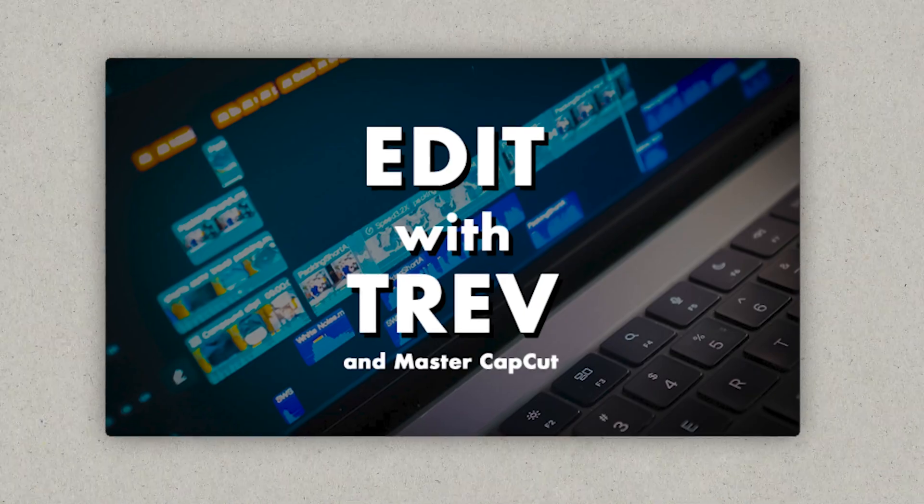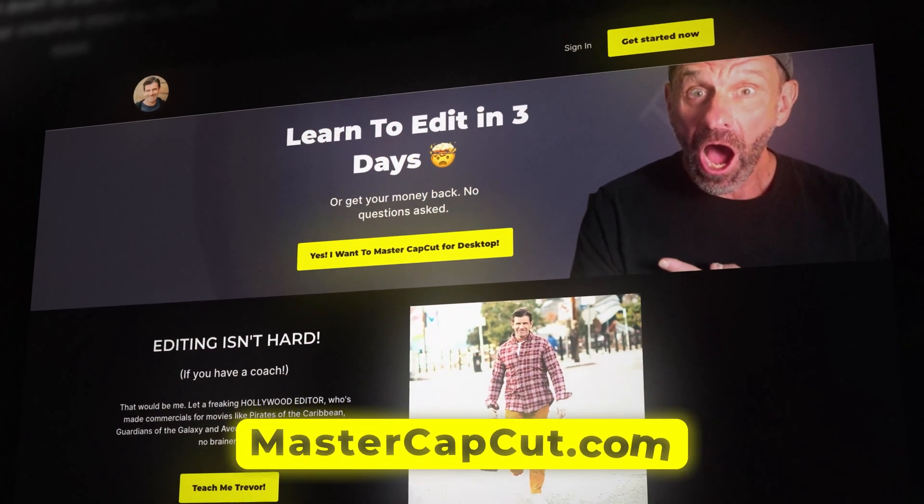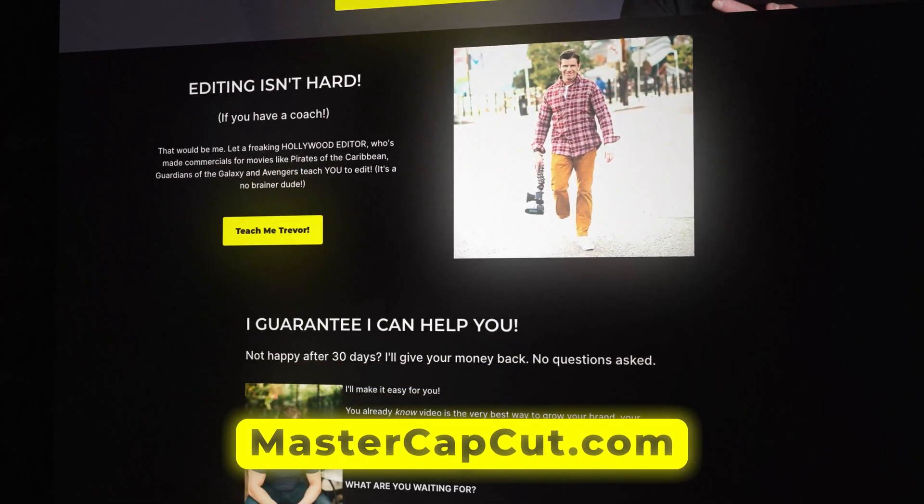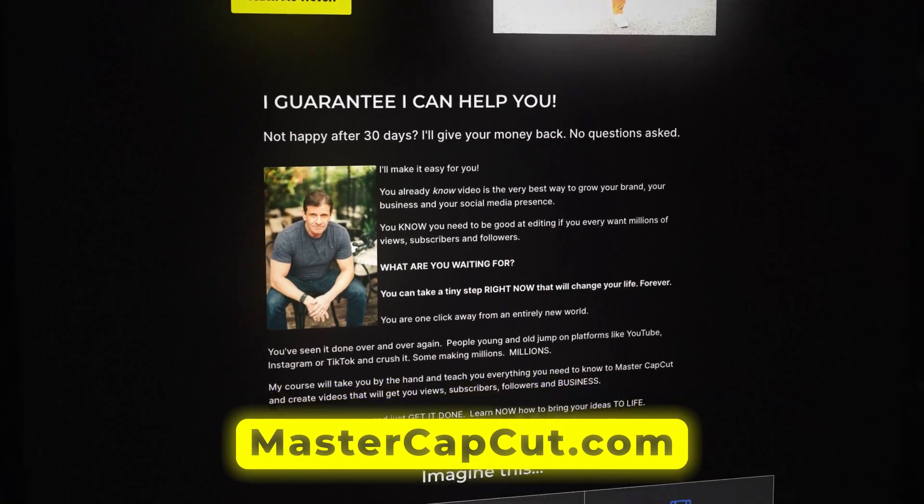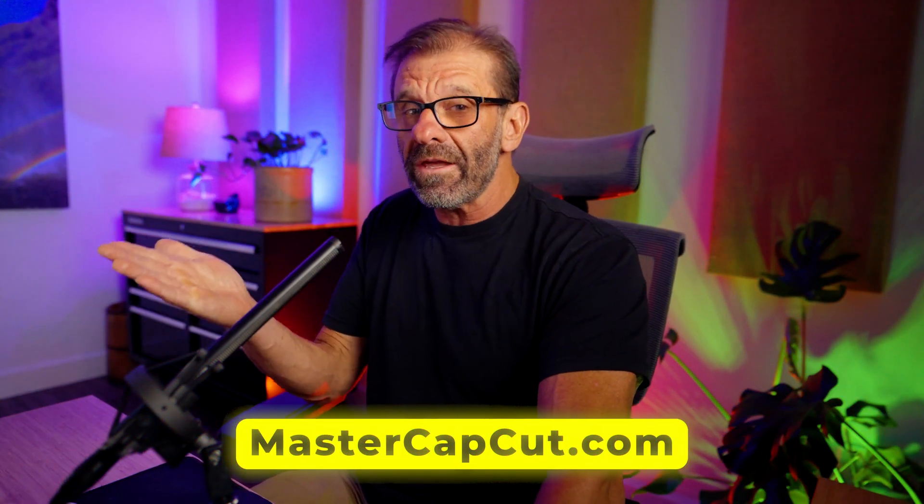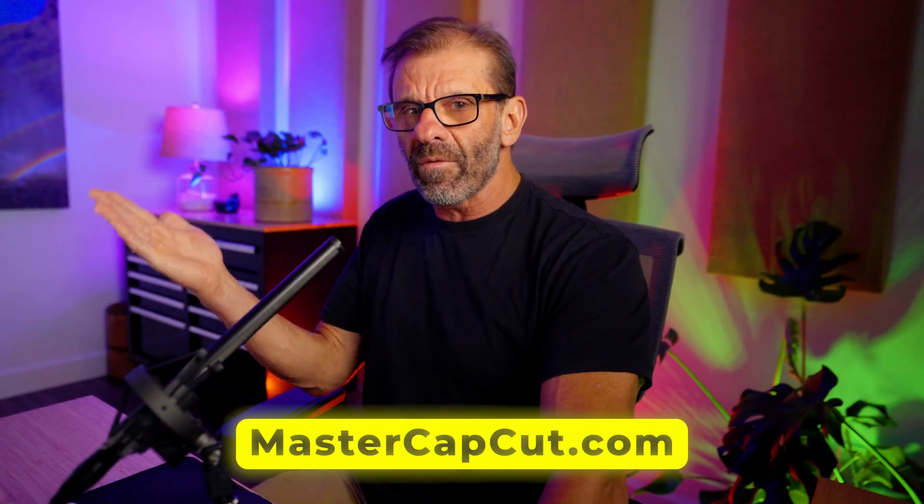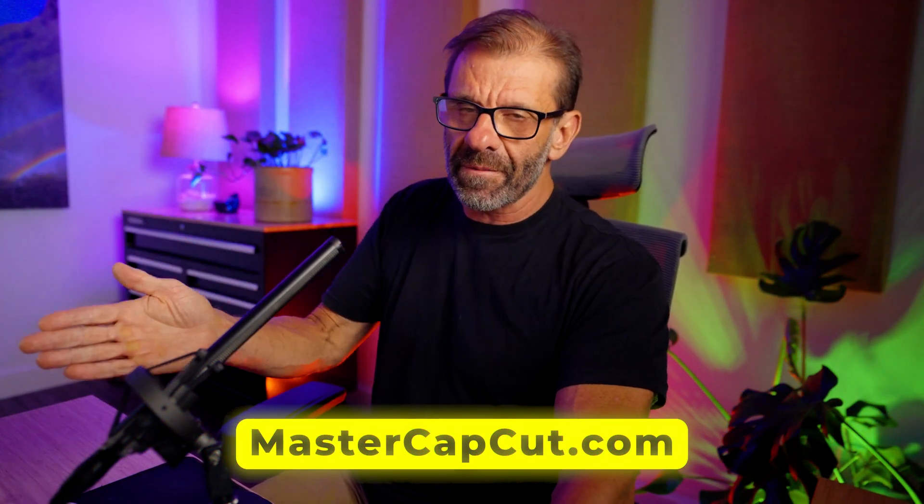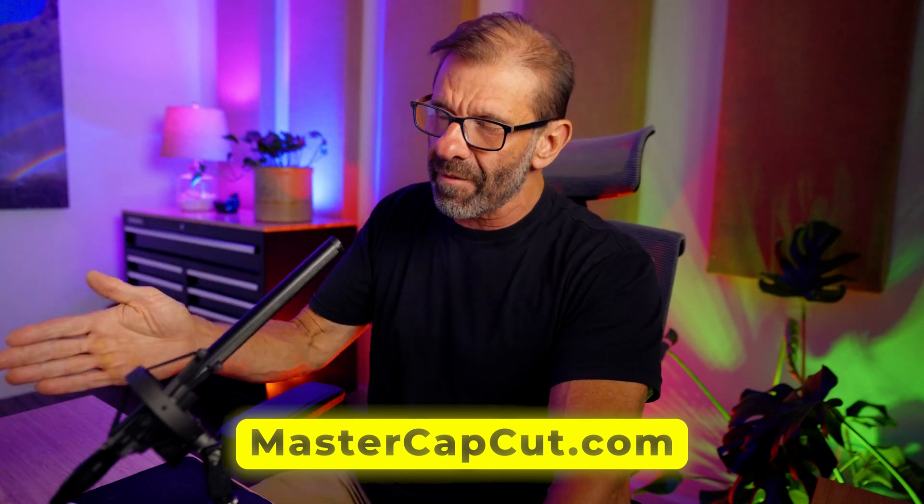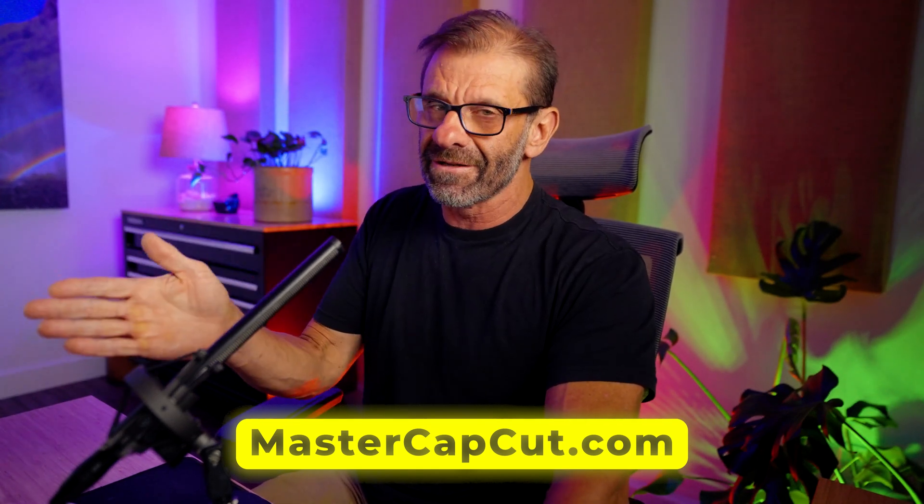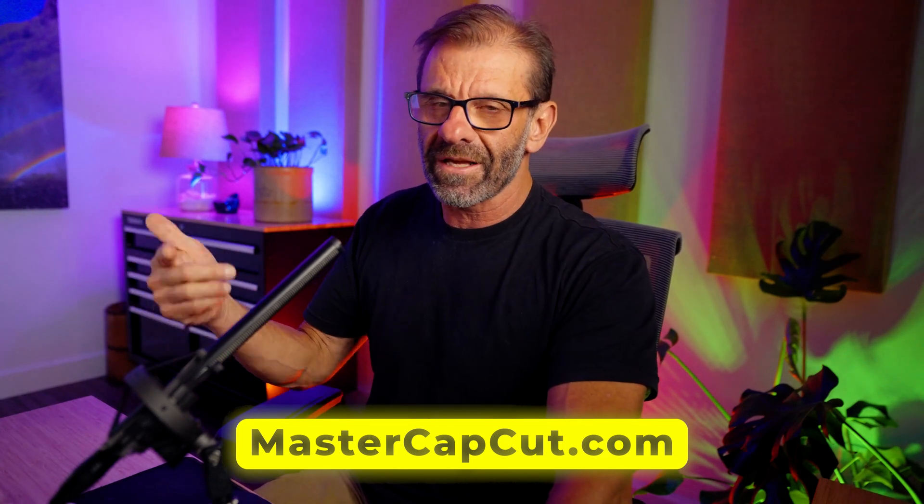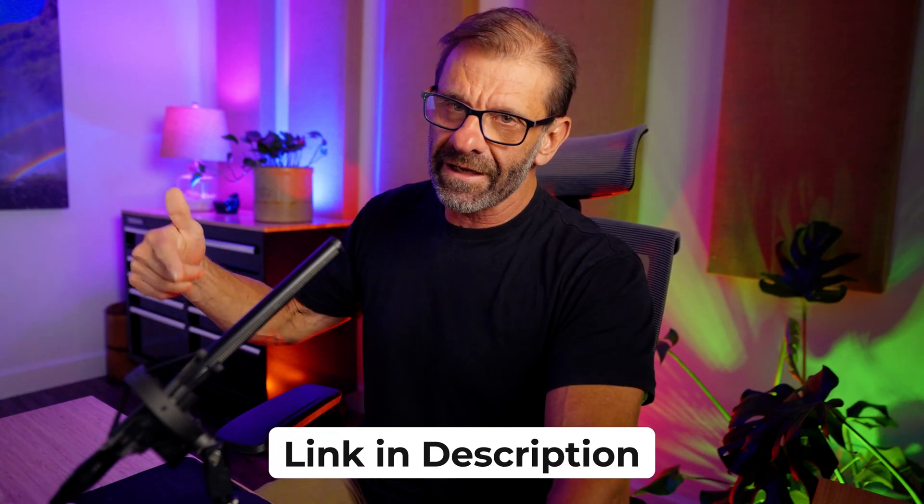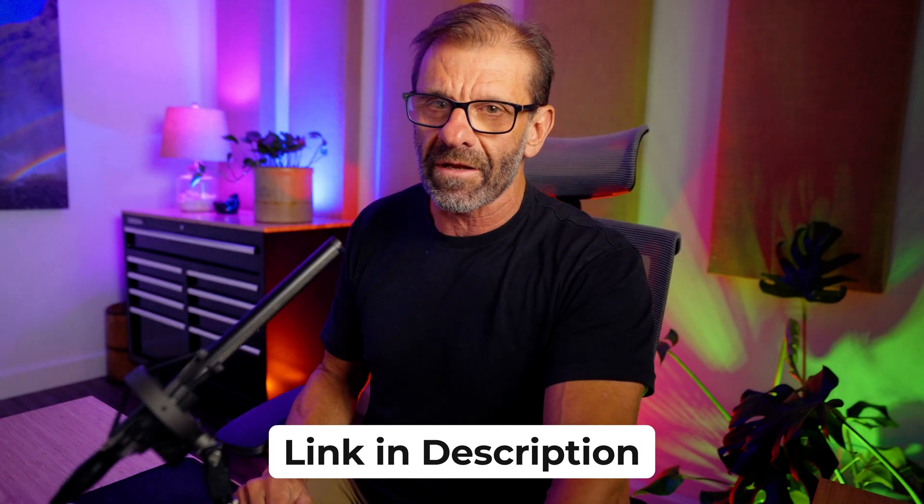I'm going to show you one more thing that's even cooler. Before I show you that, if you had taken my course, Edit with Trev and Master CapCut, you already know how to do all of this stuff. Because I teach you everything CapCut can do. And you can learn to edit in like two days. Plus, I teach you what you need to do to get more views and subscribers. I give you like 10 steps. Follow the steps. Get more views and subscribers. I promise your channel will grow way faster if you just do those 10 things I share in that video. So check out my course, Edit with Trev and Master CapCut. It's linked in the description below. Or just go to masterCapCut.com.